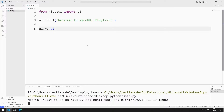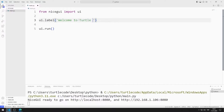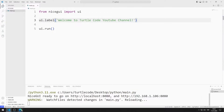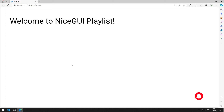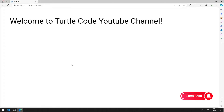The label I created is displayed in the web window. I change the text I send to the label object. As soon as I save the code, the web server is automatically updated. The text I just added was displayed in the window.